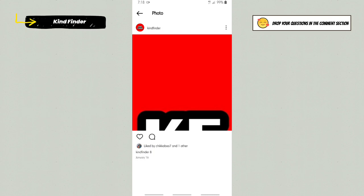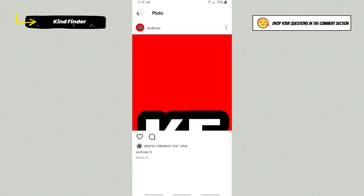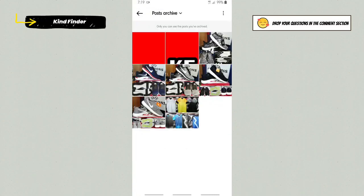If you want to post it back, if you want to post it to your Instagram profile again, actually you can do that by tapping on these three dots and then tap on show on profile.